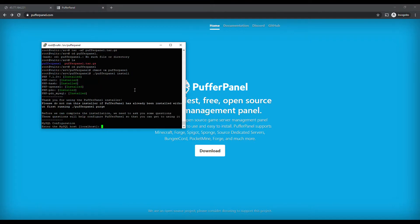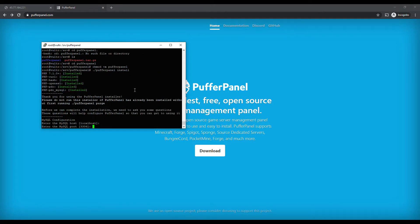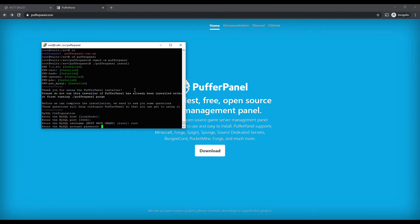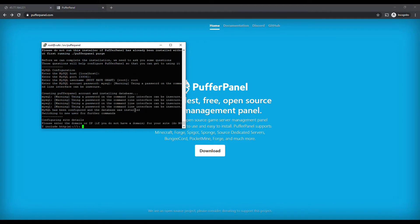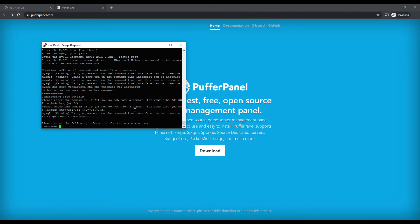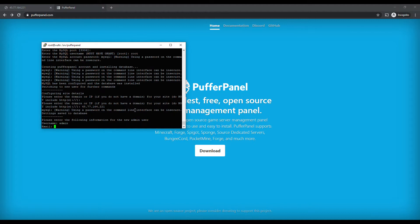We're going ahead and running the installation, and now it's asking for our MySQL information — localhost, same default port, username is root, and then that password we set earlier. We're going to need that again here. Then we're going to put in our IP address, and be careful — you're going to want to make sure you have this information, as this is going to be the login for the PufferPanel.